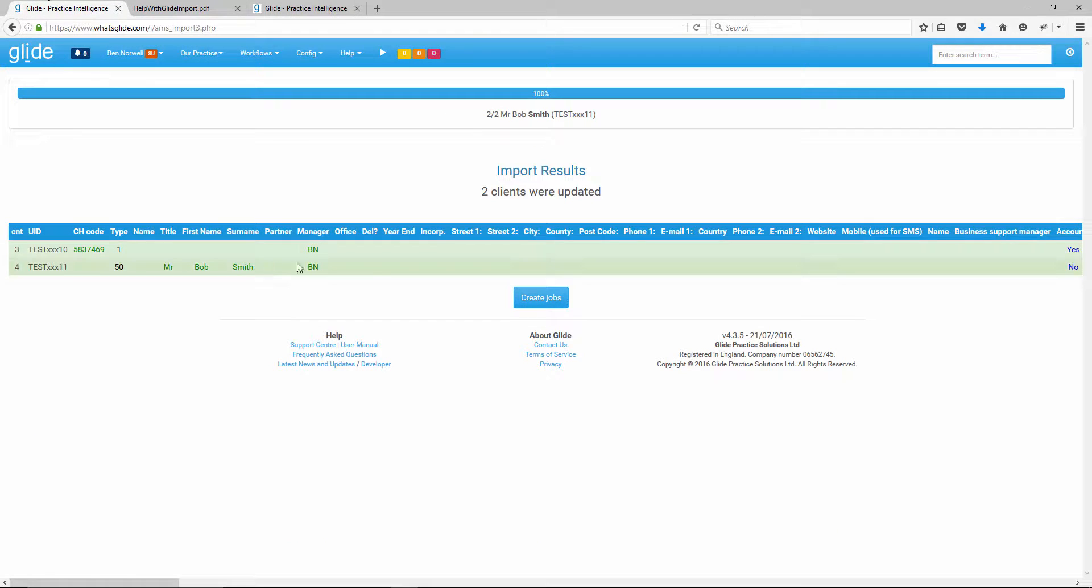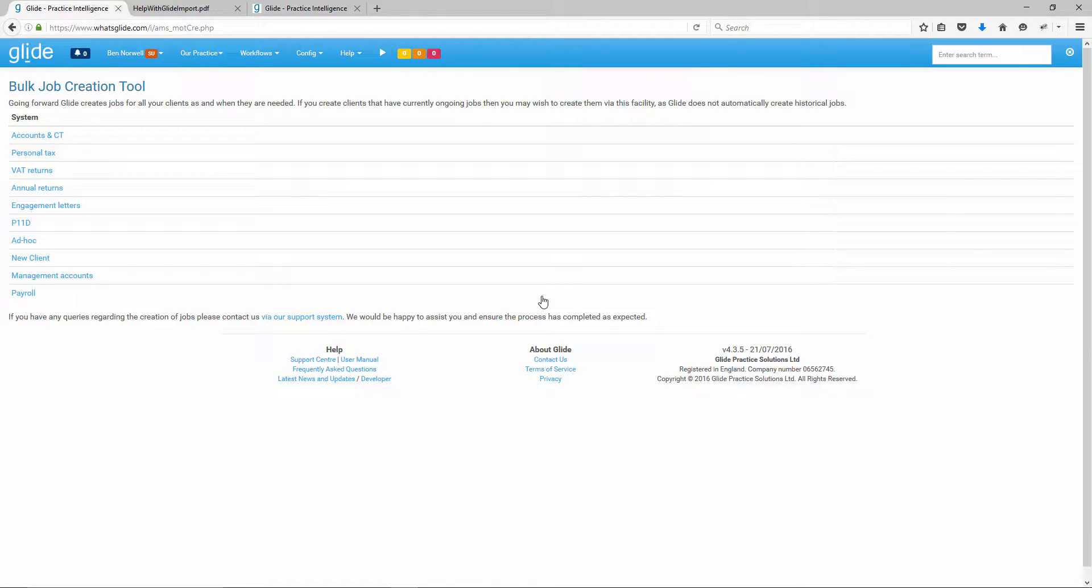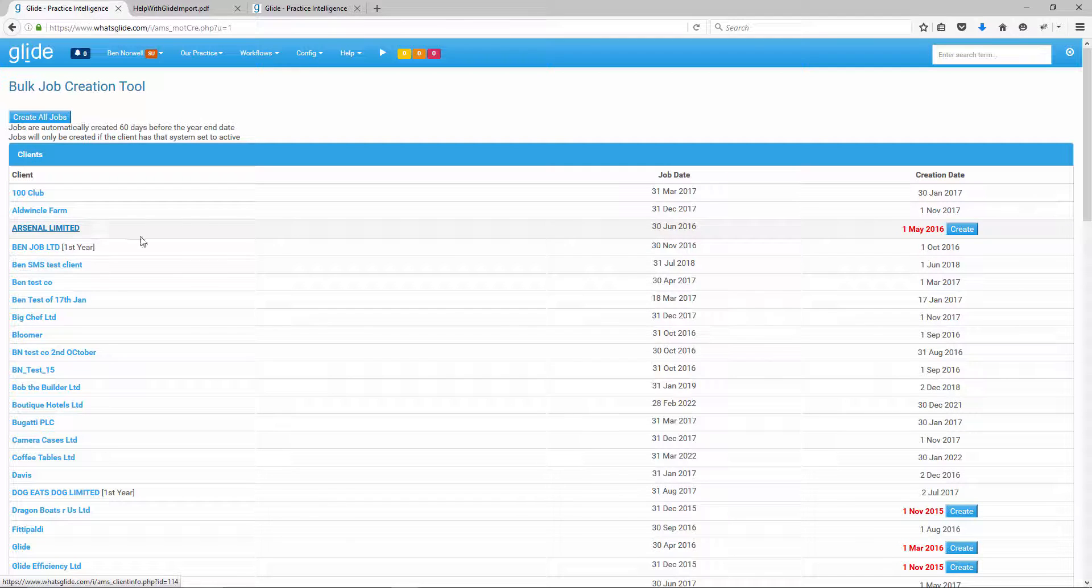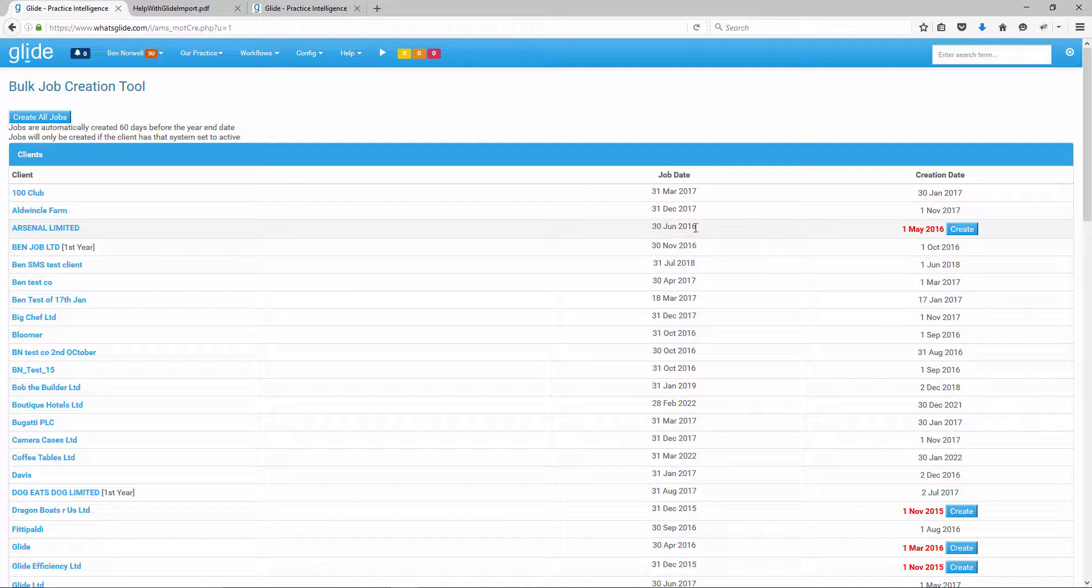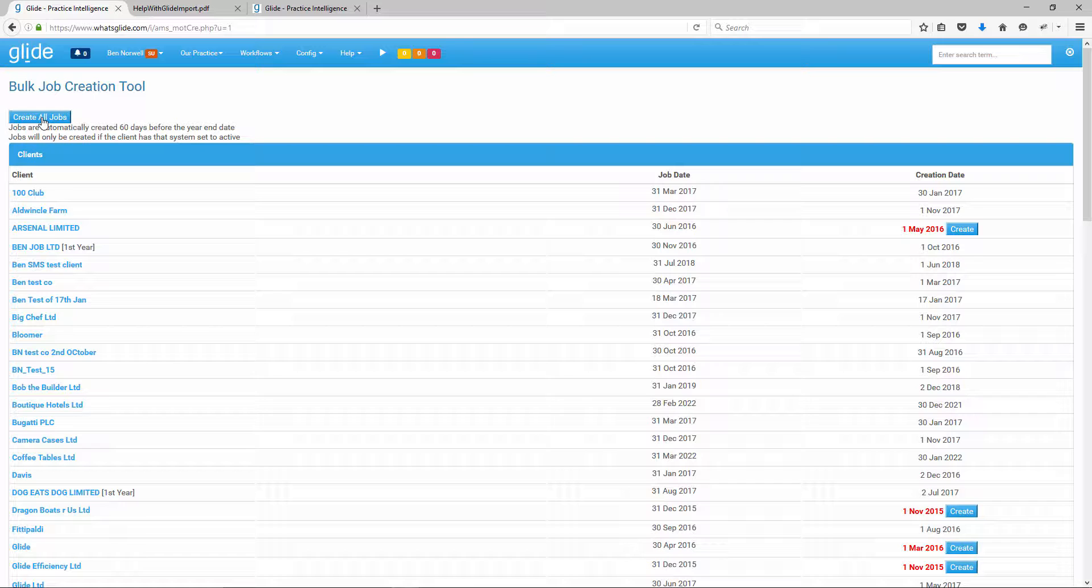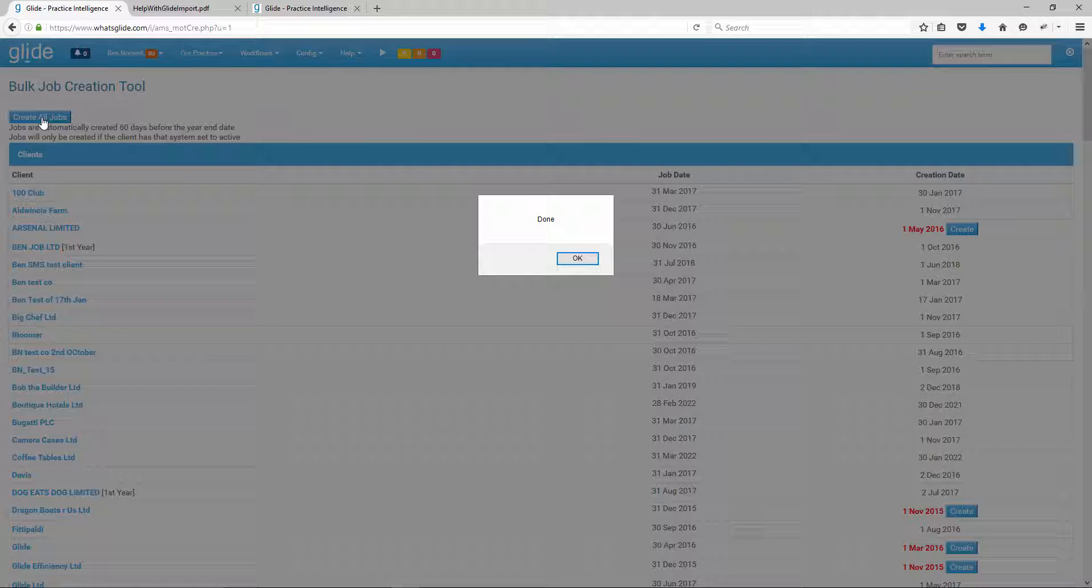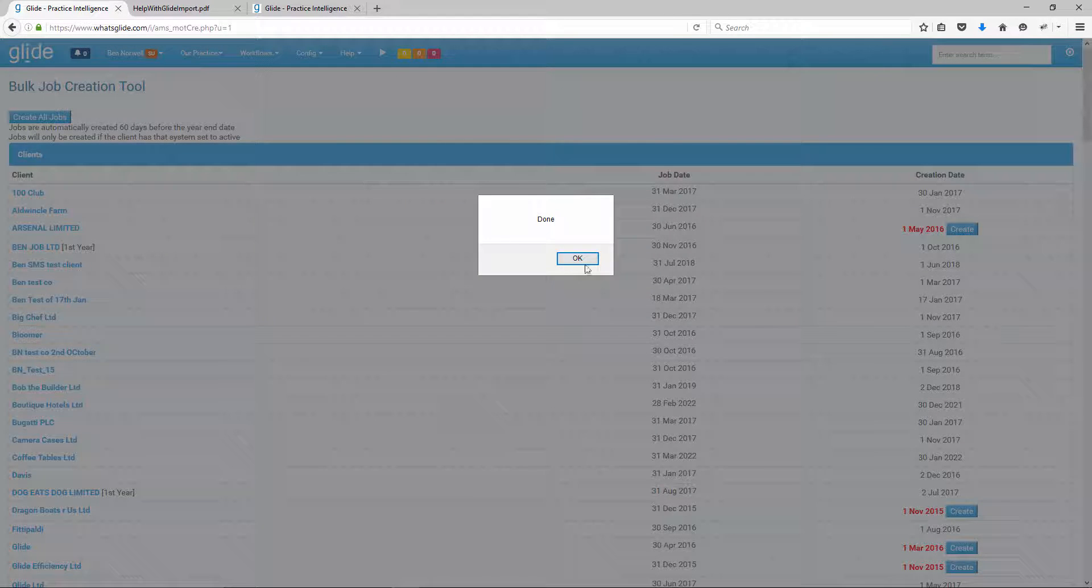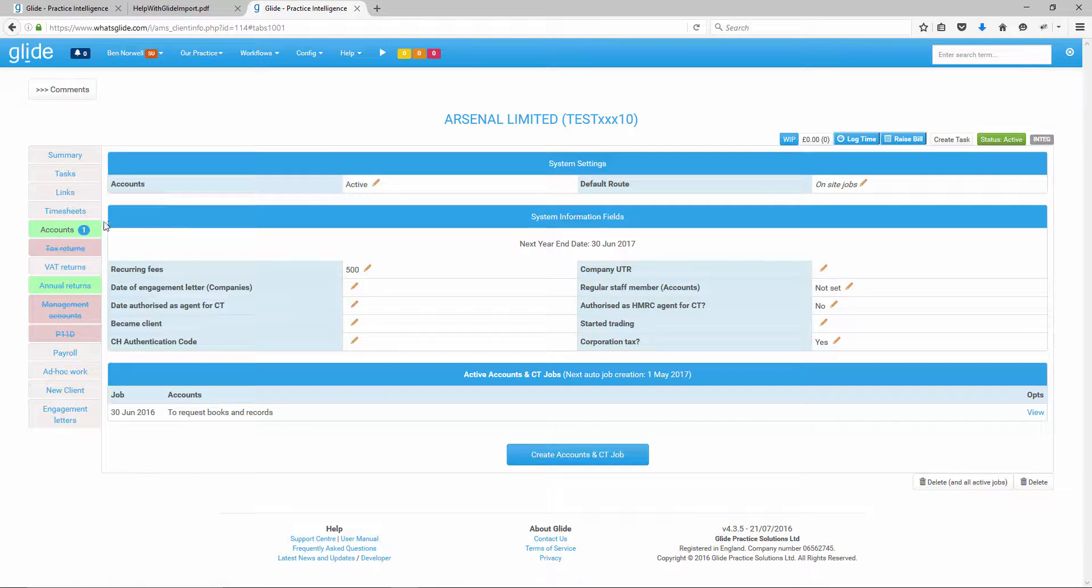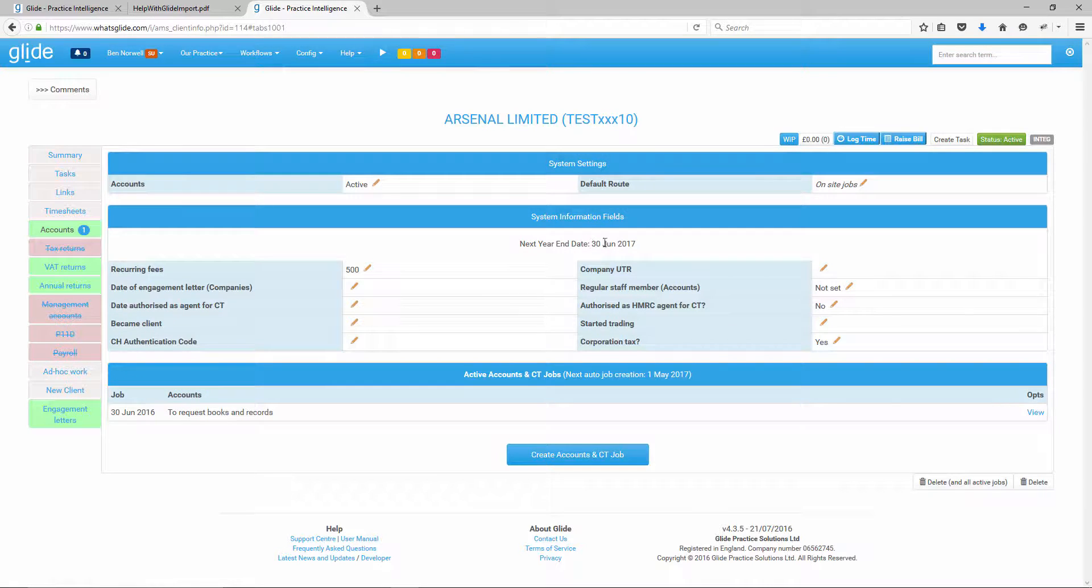You'll see that from Companies House, we've got the name. And we've got that next year end of 30 June. And we've also got the incorporation date there. Now, an important point to note is that my system is set to create jobs one month before. Of course, one month before 30 June is the 1st of May. That's in the past. So what we've done is we've imported a historical trigger date. And that is why we have the final link here to create jobs. And what we would do here is, for each system, so accounts and CT, we would click on that.